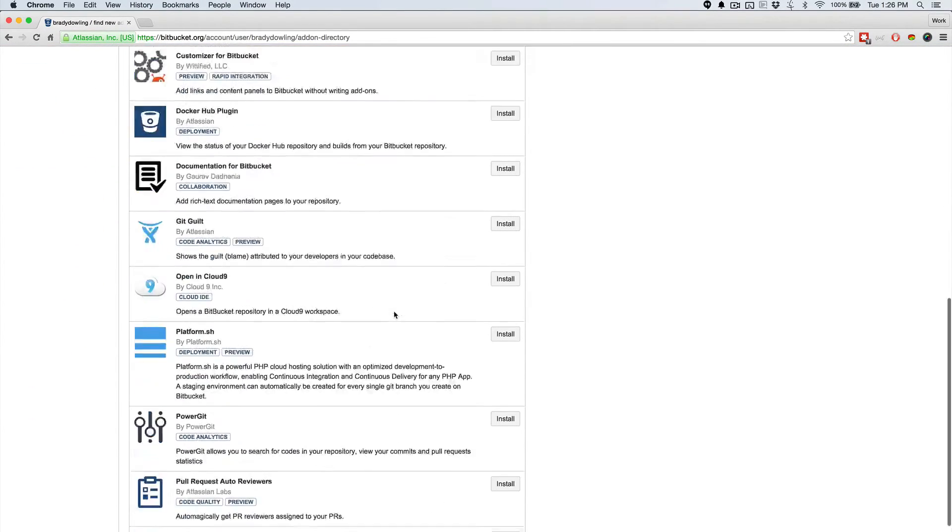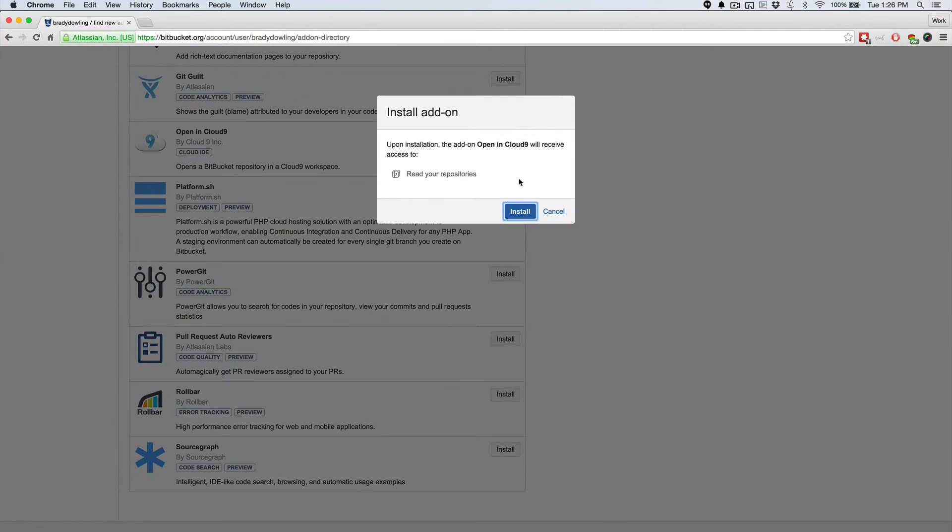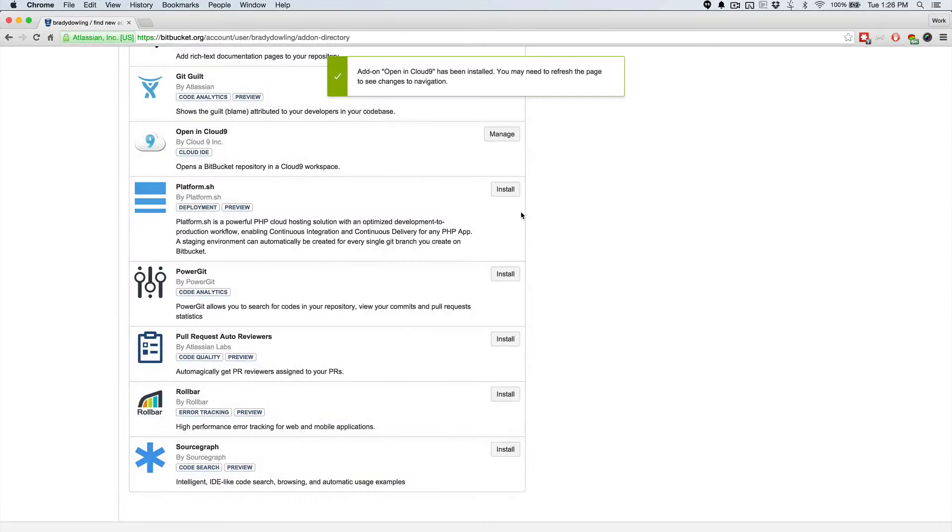Once we're in add-ons, we can scroll down a bit and we can install this Open in Cloud9, and it'll just ask us for access to our repositories and go ahead and grant that.